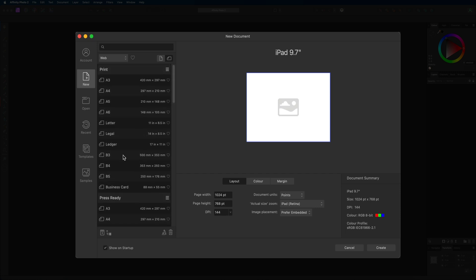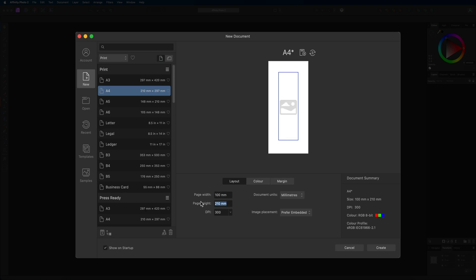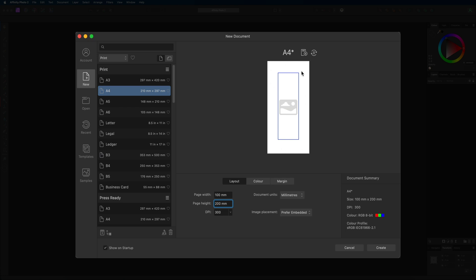However, if you decide that you want to create your own custom size layout, then what we need to do is just make our way down towards the bottom here to where we have our layout settings. You can see that we have the page width and the page height and all we got to do is make this custom to any numbers that we would like. So I'll put 100 by 200, then once I hit the enter button on my keyboard you'll see that we'll have a live preview right here of how our document is going to look.